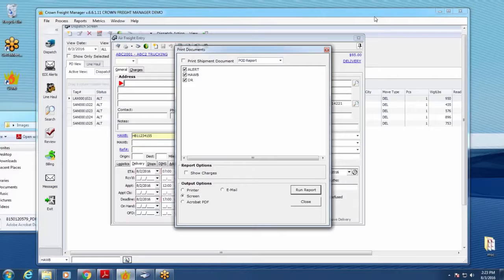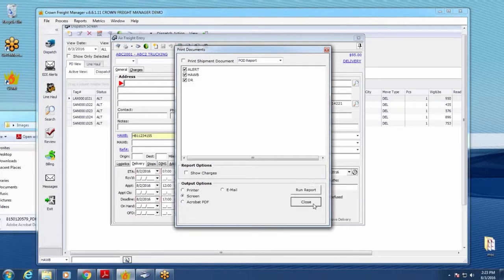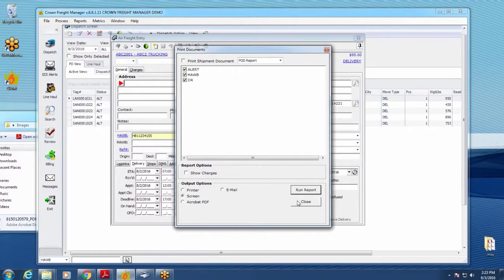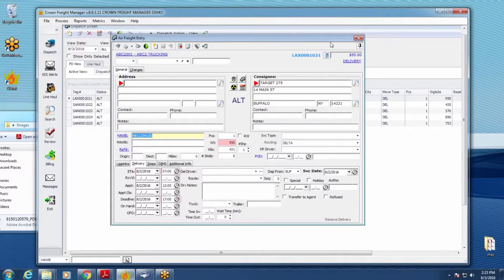Once you have the images pulled up, you can email them directly to the customer as a PDF, print them out, or save to PDF yourself and get that information over to your customer.